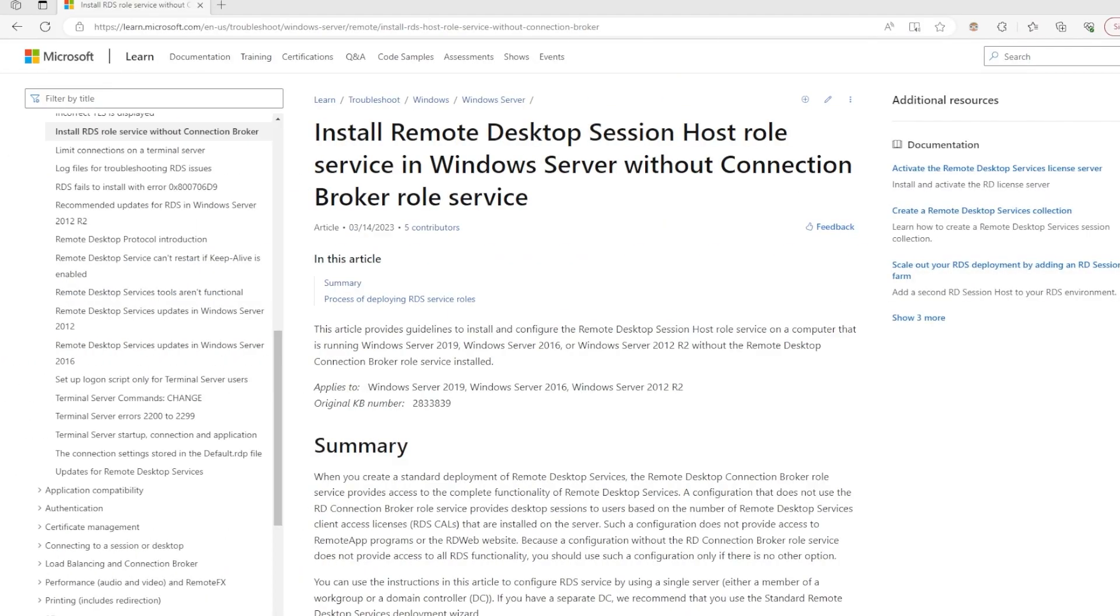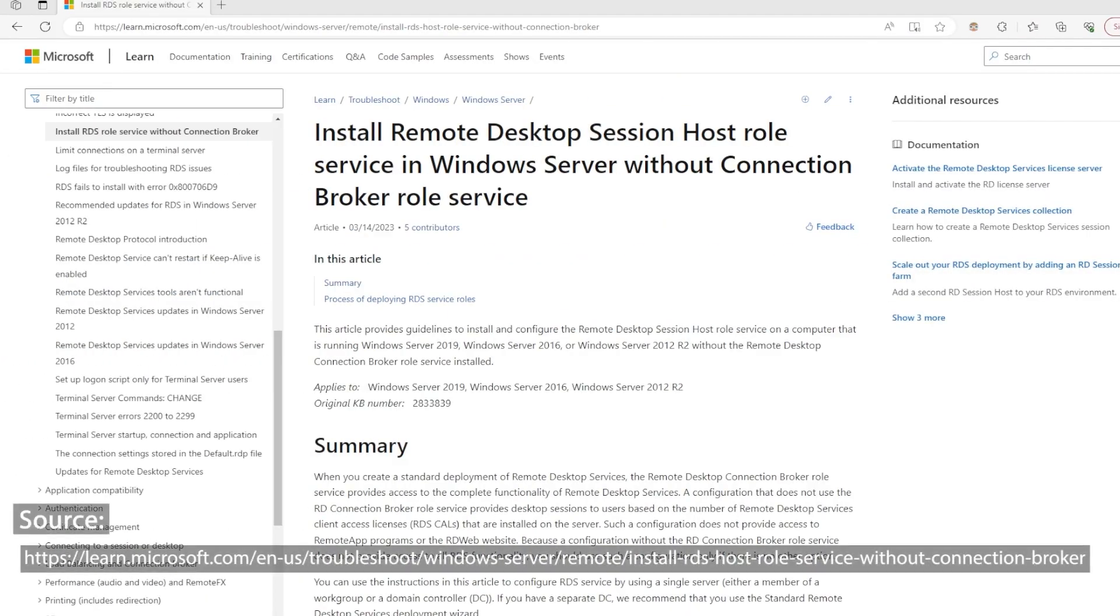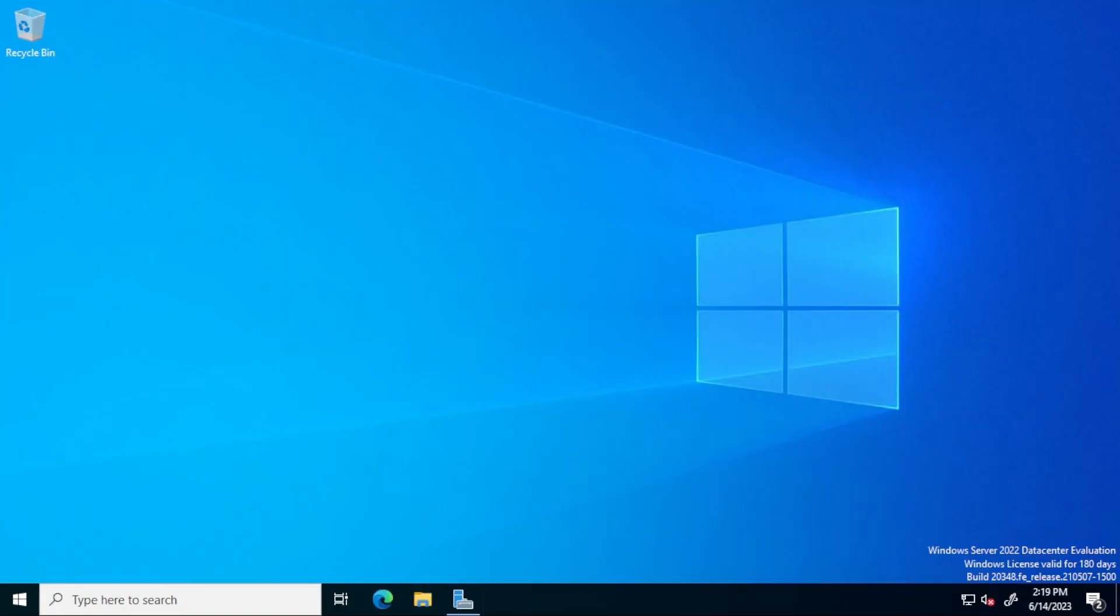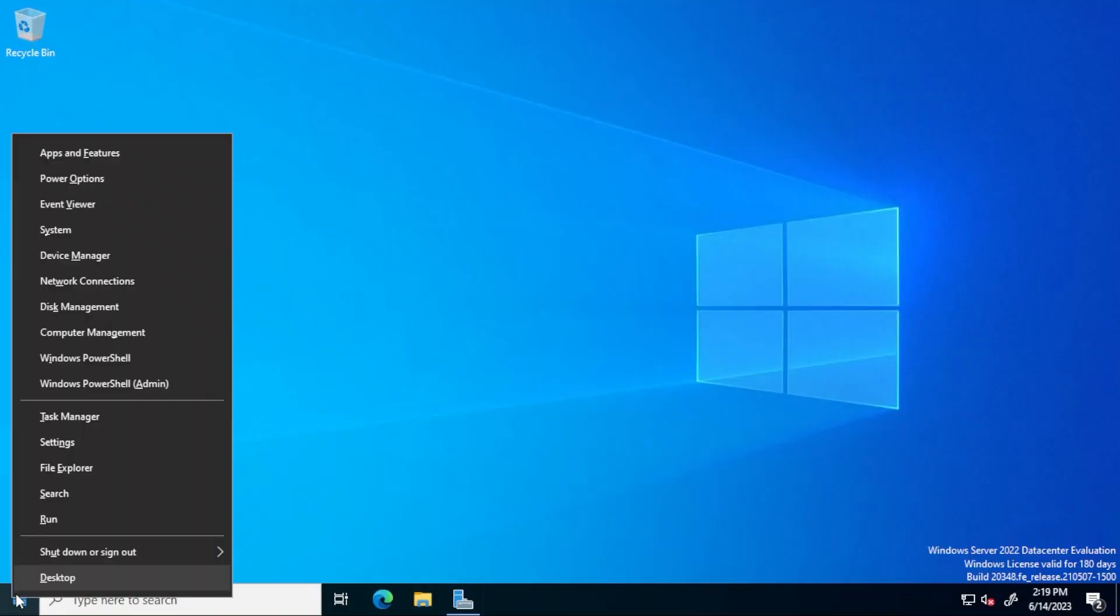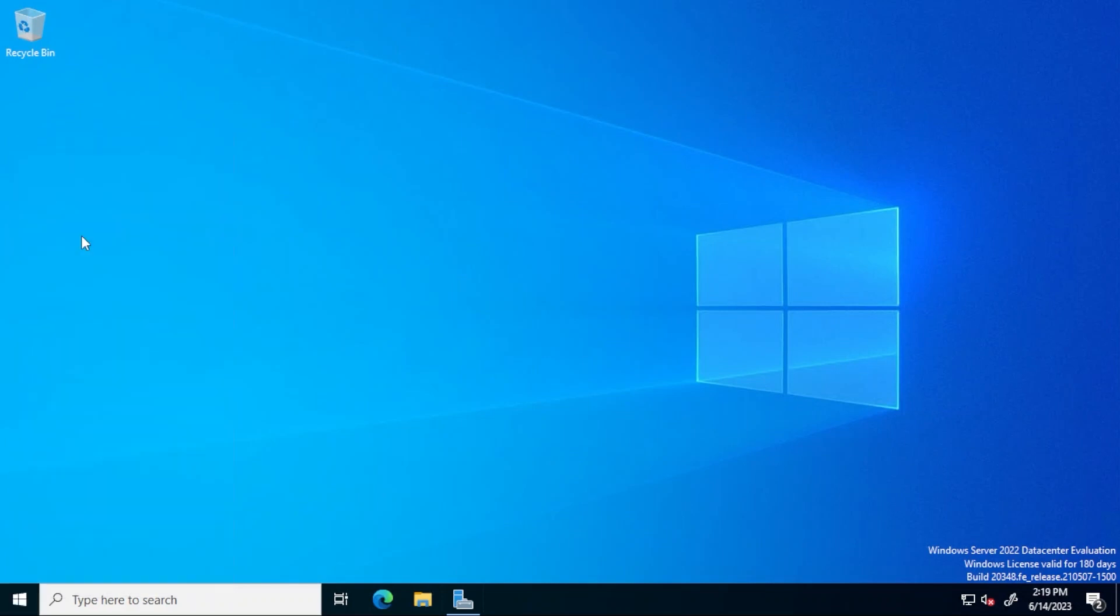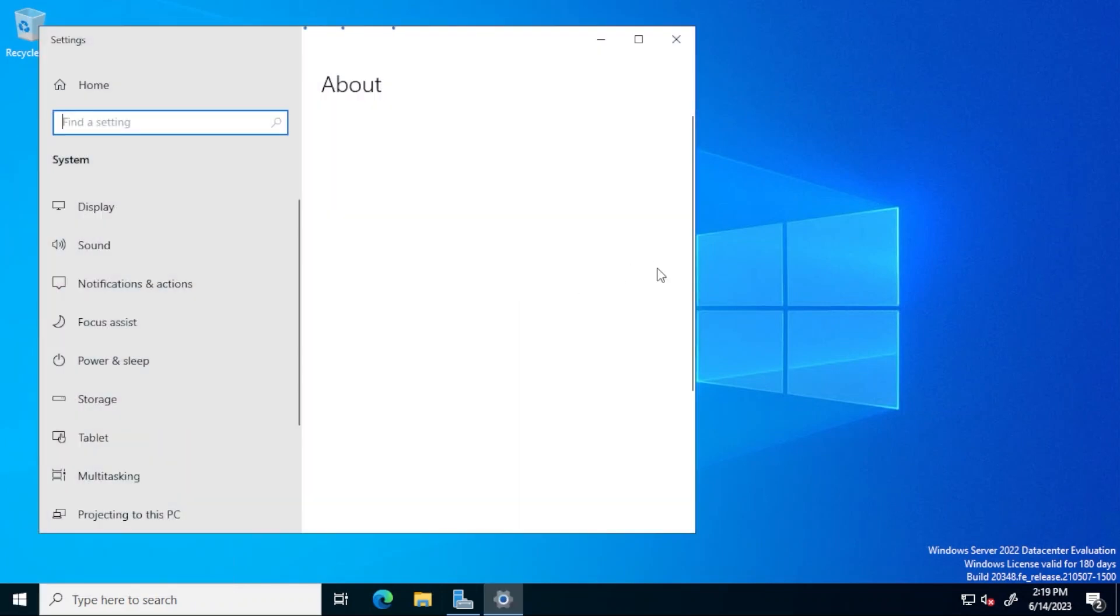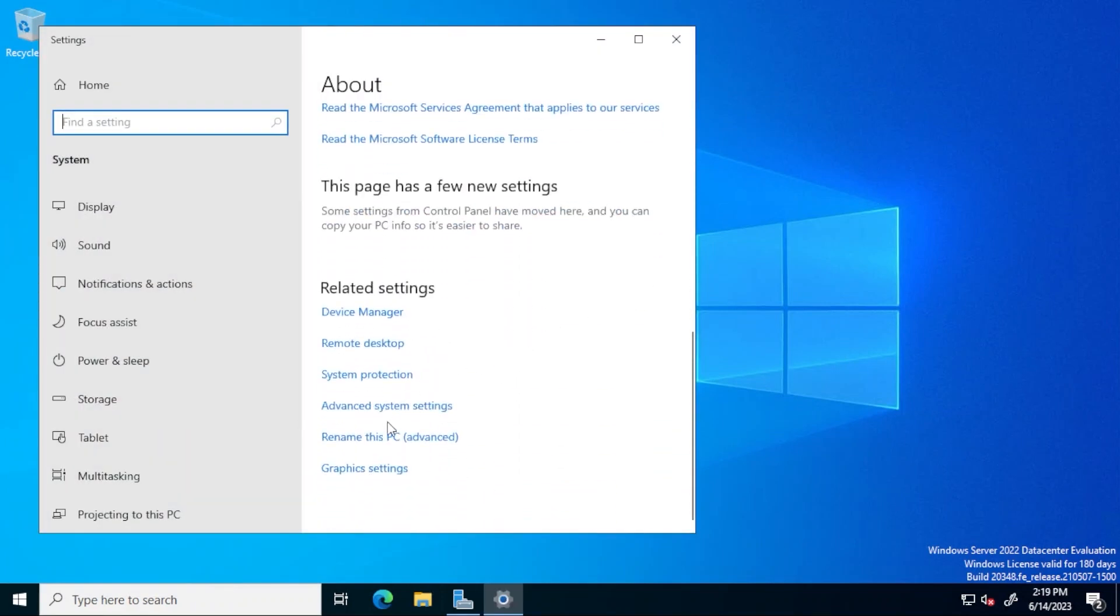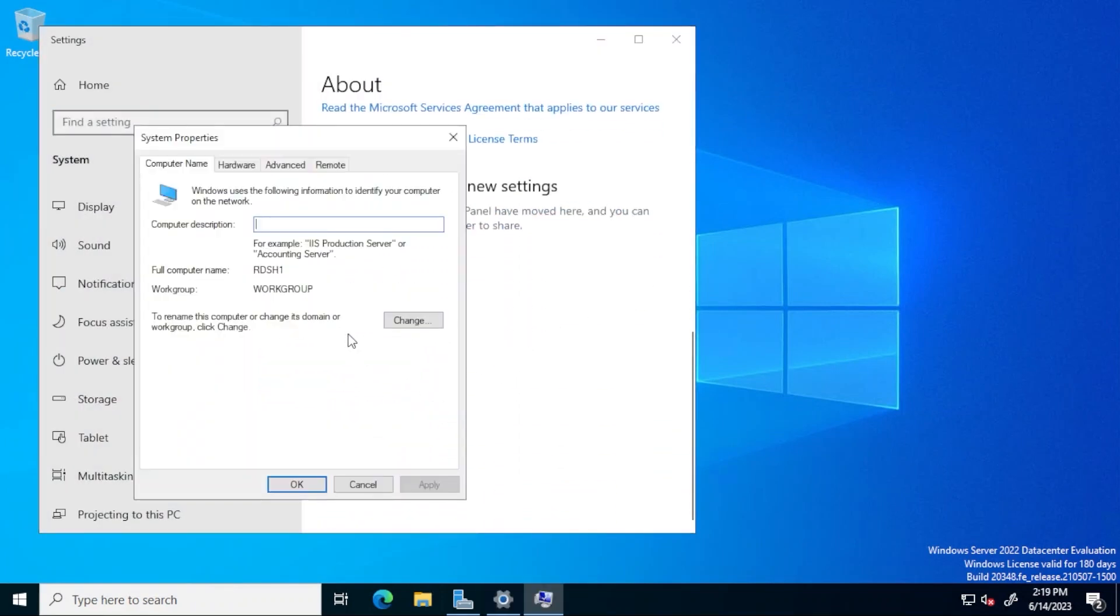On this video, I'll go over the steps required to implement a basic RDS infrastructure where all of the essential roles are installed on a single server. Here, I have a Windows Server 2022 computer that is not part of a domain. The steps I will take, however, can also be used on a computer that is a domain controller.